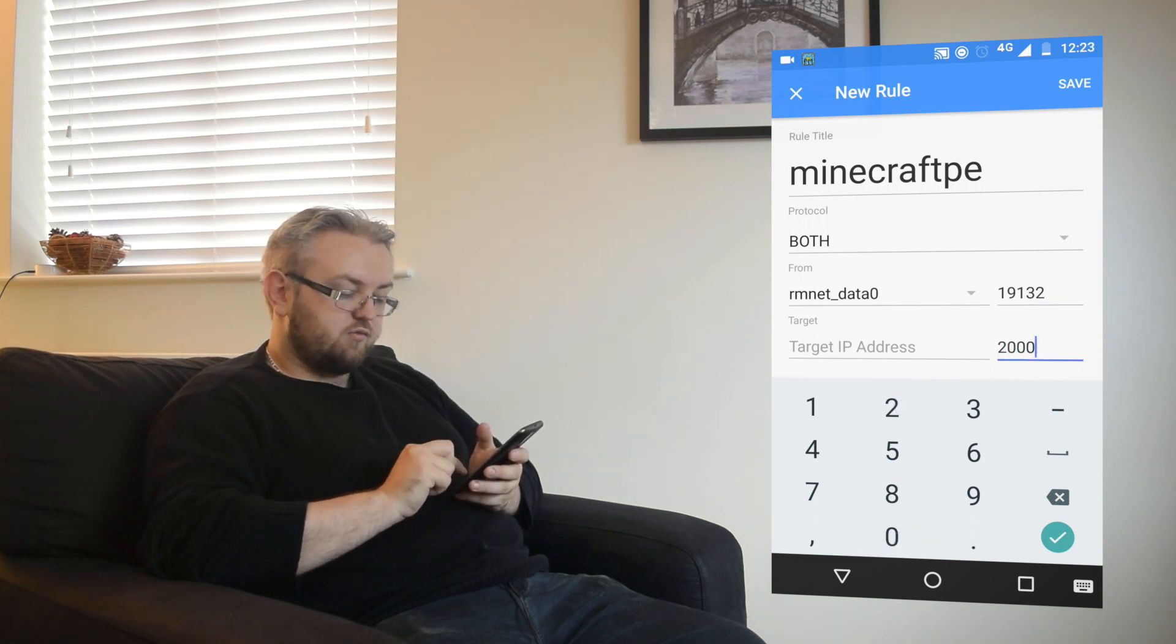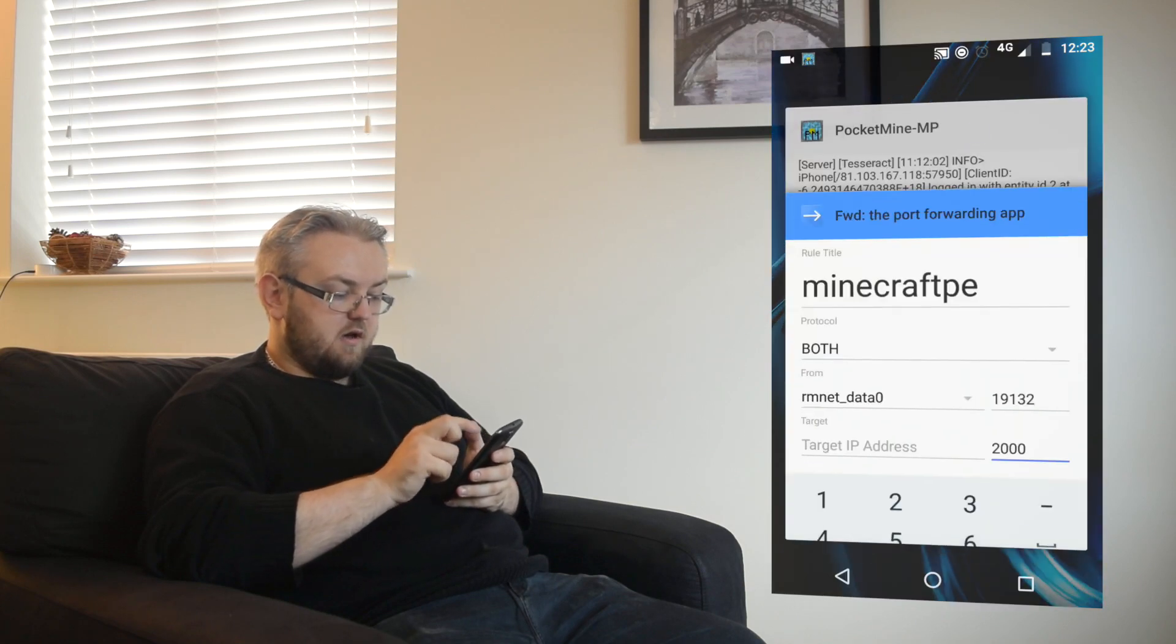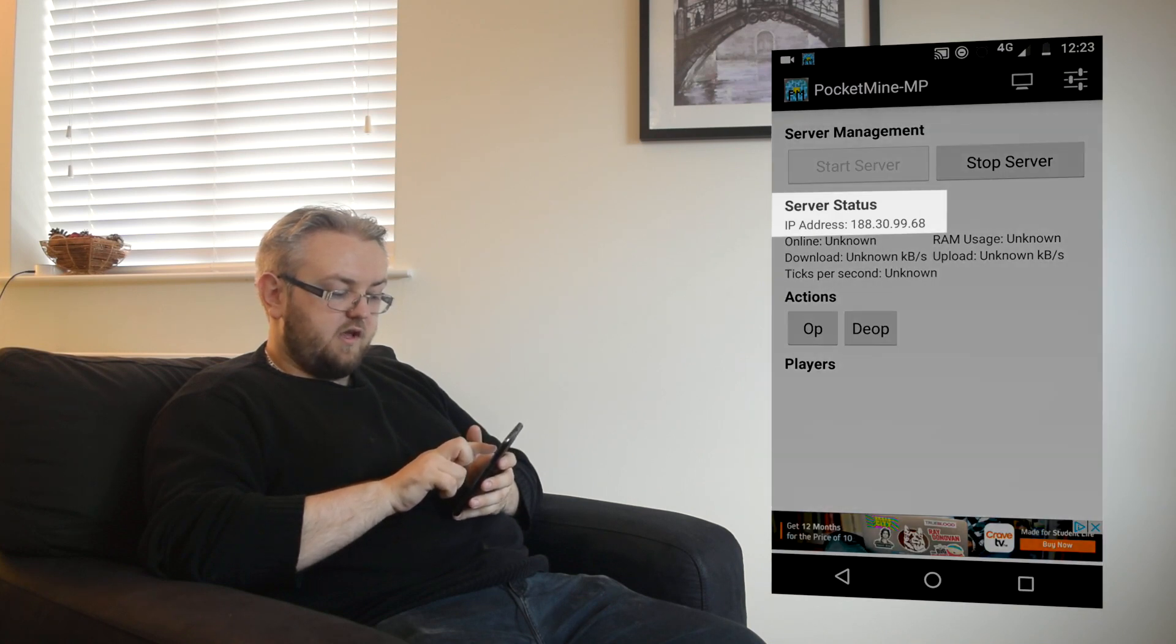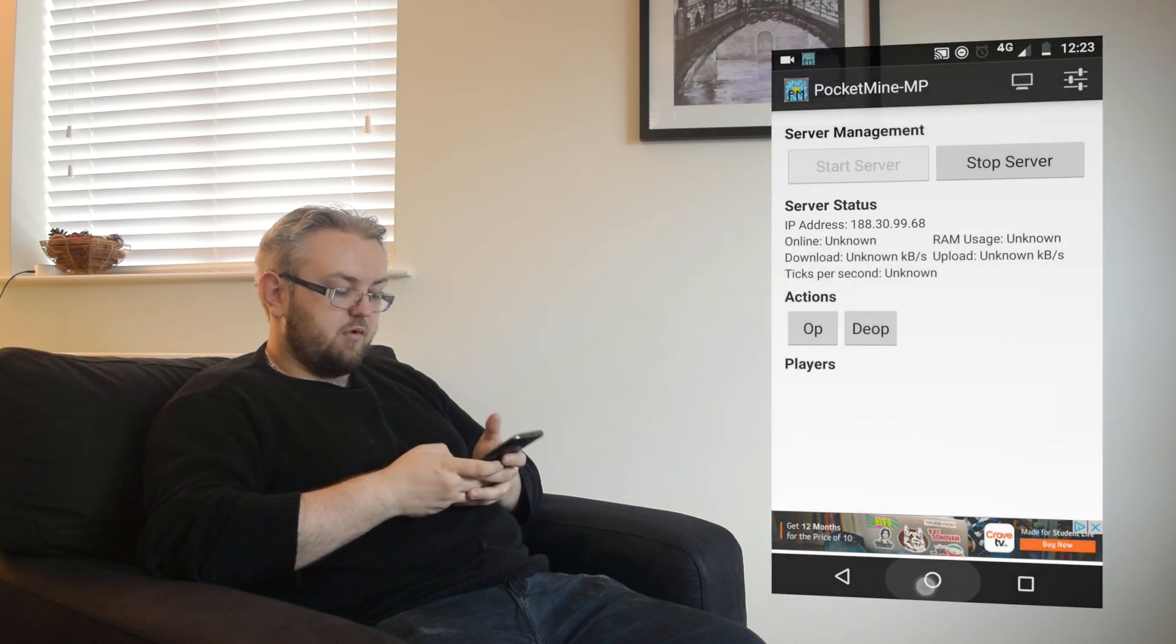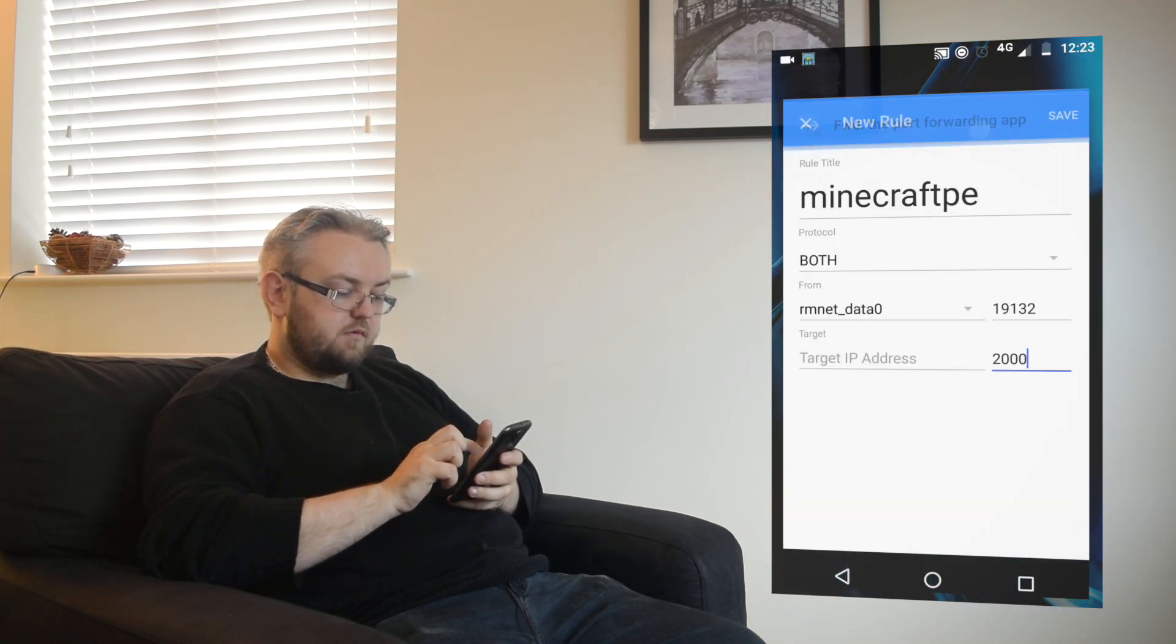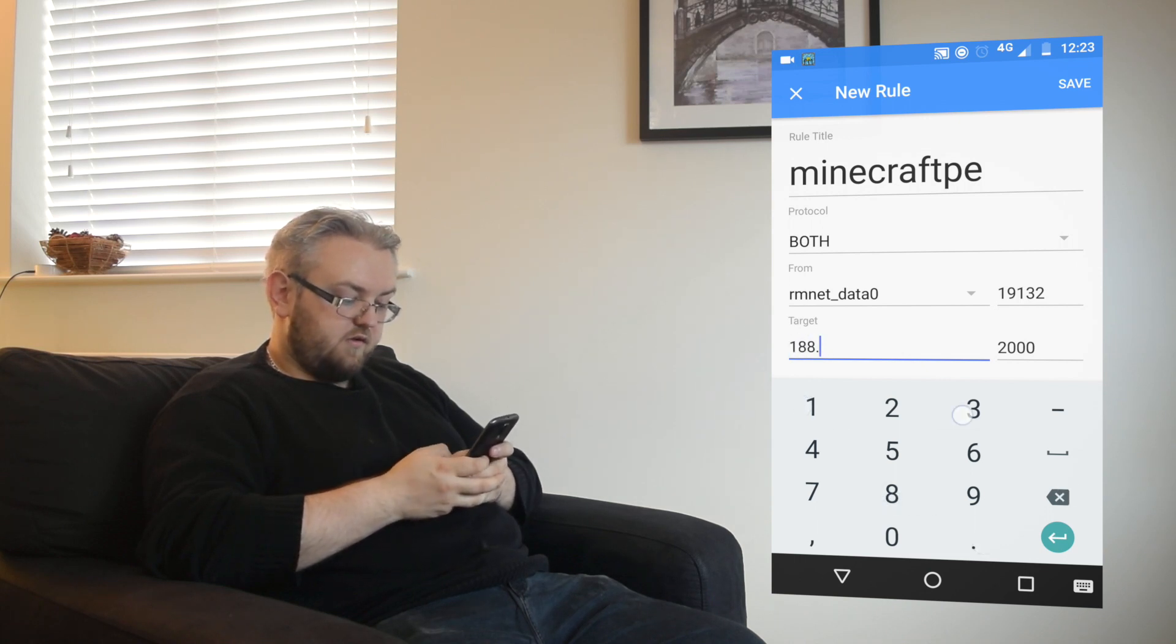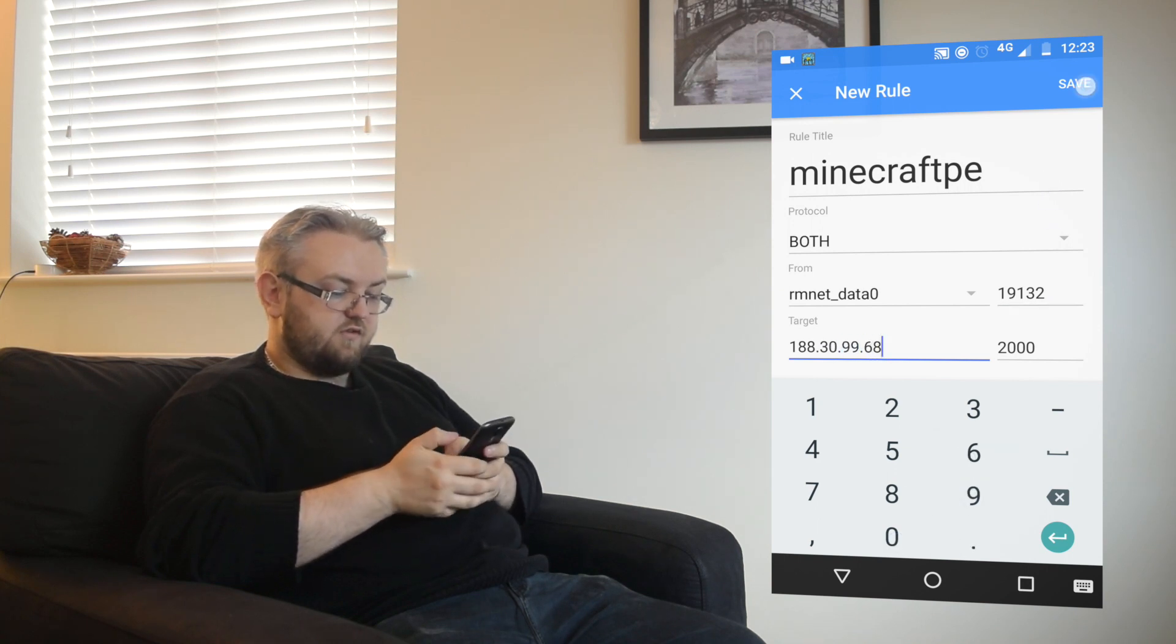The target IP address we can get by going back into PocketMine. Lower the console and we can see here the IP address 188.30.99.68. We want to put that into Forward. So we go back into Forward and put in that IP address which is 188.30.99.68 and press save.